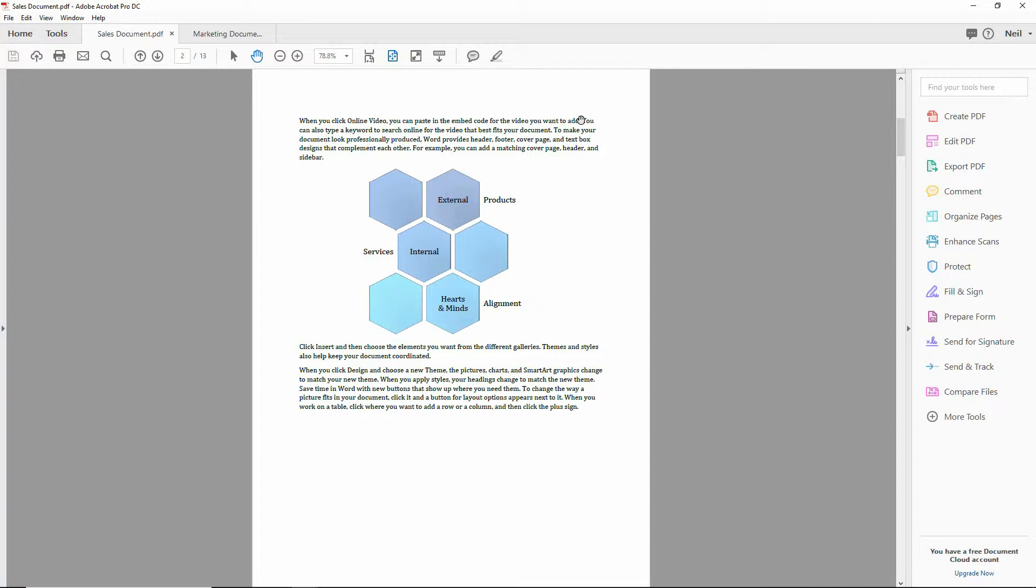I happen to be using Acrobat DC, the latest version of Acrobat here, but this basically holds true in all the different versions of Adobe Acrobat.